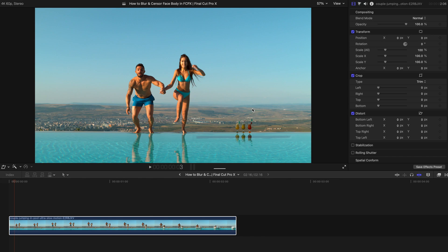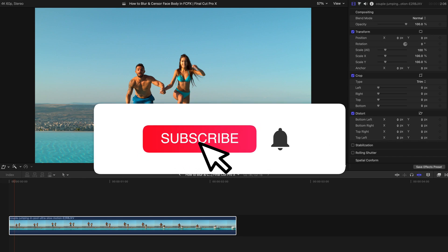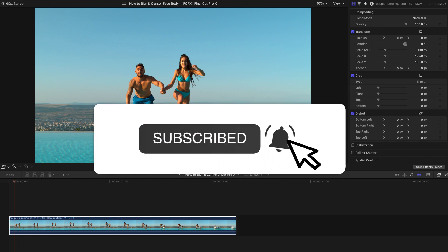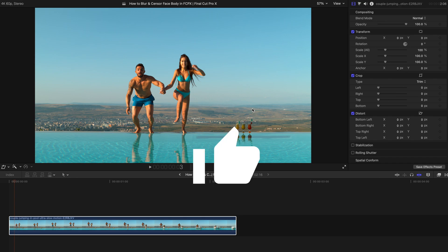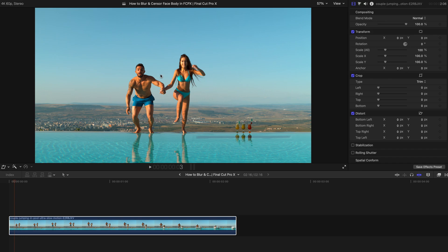Hello everyone, welcome back to another video. Today I'm going to show you a very simple Final Cut Pro technique which you can use to blur faces or censor body parts in your video.